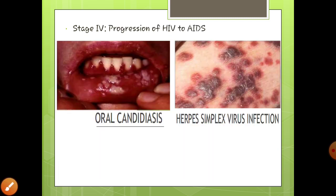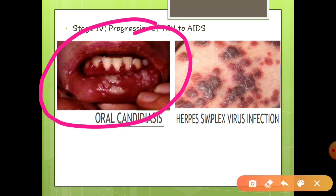Now stage four, the last stage, is the progression of HIV to AIDS. In this stage, various symptoms are particularly visible including fatigue, weight loss, mouth ulcers, and severe diarrhea. Additional symptoms also develop, and our immune system becomes very significantly weakened, causing oral candidiasis and also herpes simplex virus infection.